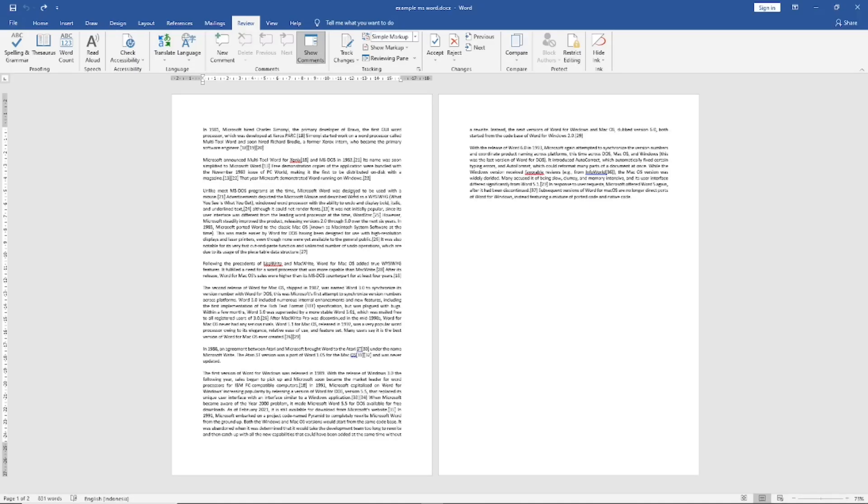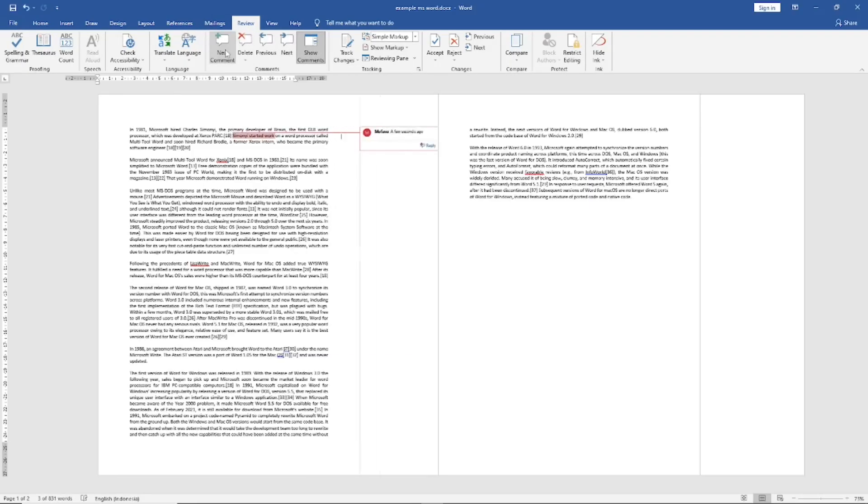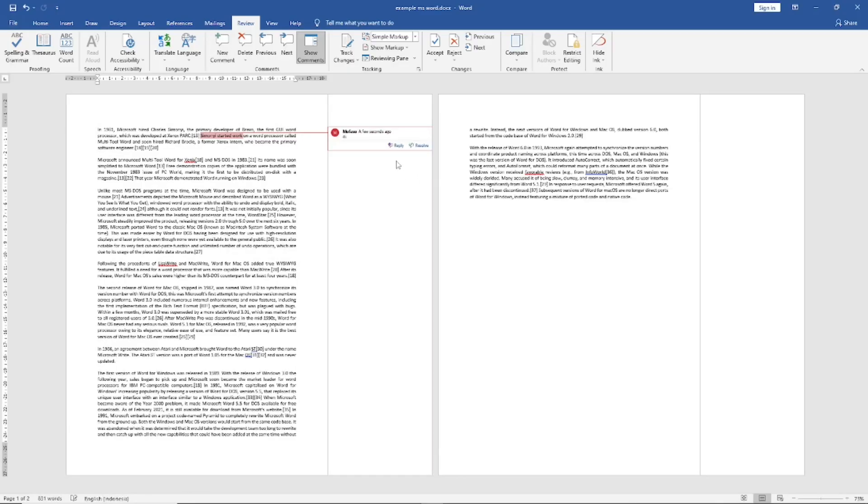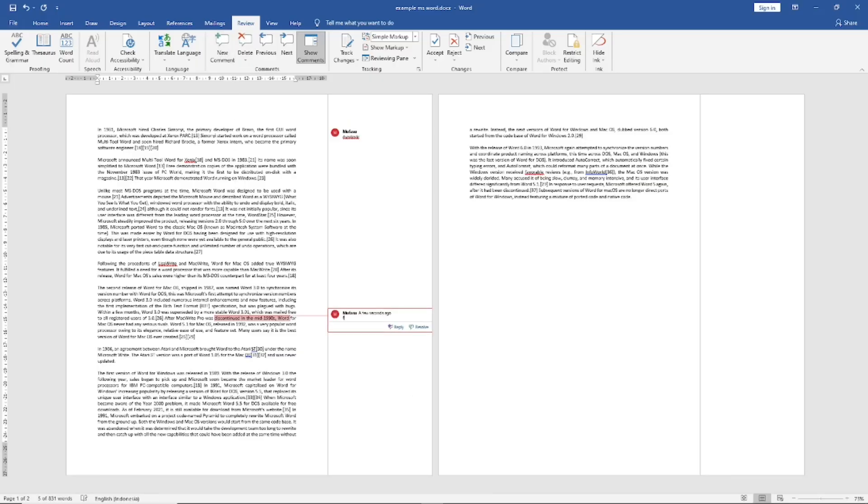As an example, I will add comments. I will select this word and you can go to Review tab, click New Comment. Now you can add a comment in here. I will add again at the bottom, click New Comment and you can type your comment.